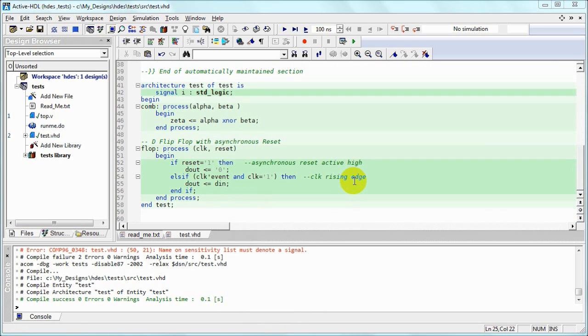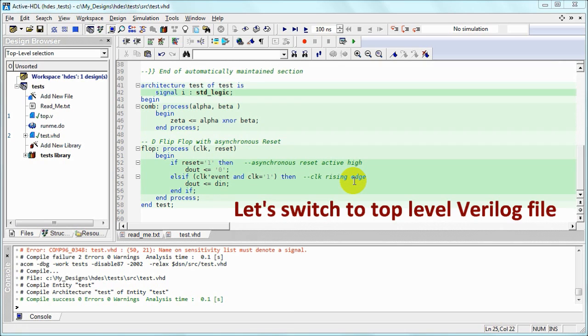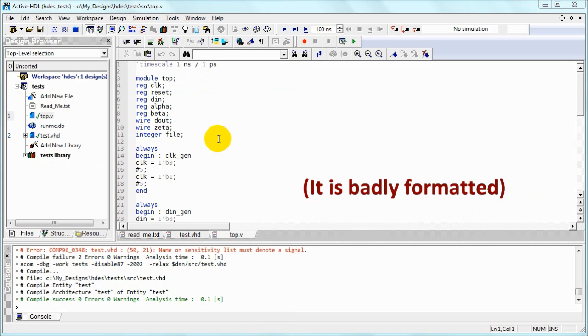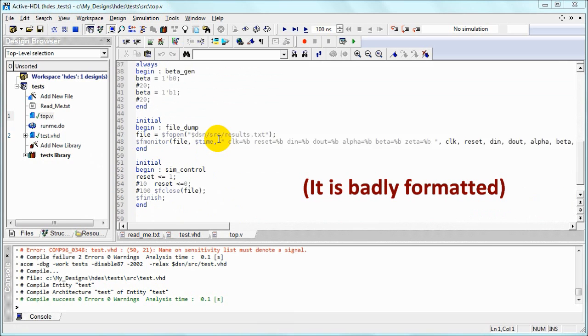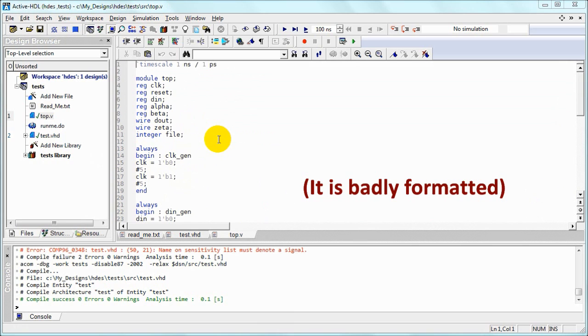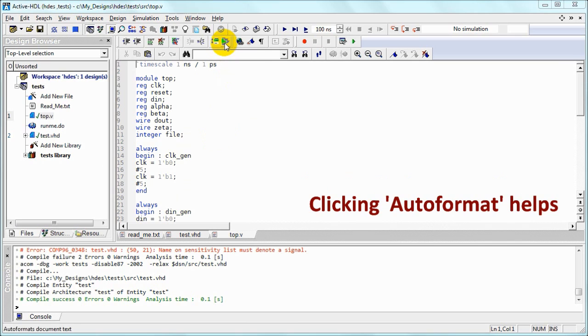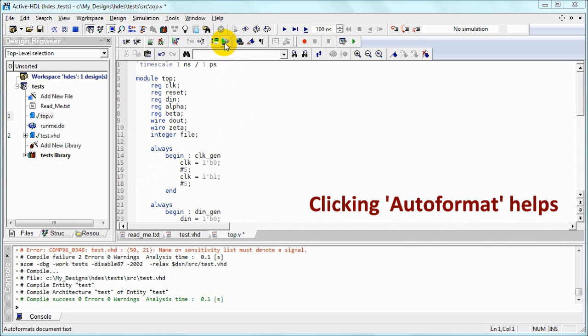Okay, we are done with VHDL. Let's switch to the top Verilog file, which is very badly formatted as we see. Fortunately, we've got the auto-format button, which immediately helps.